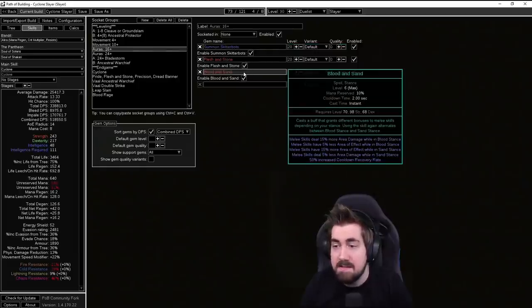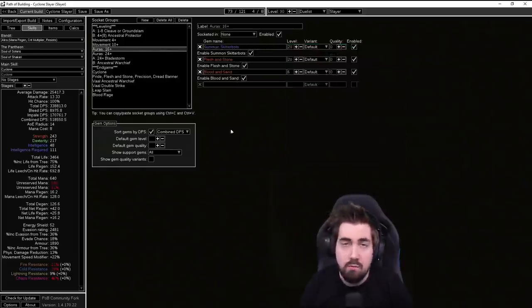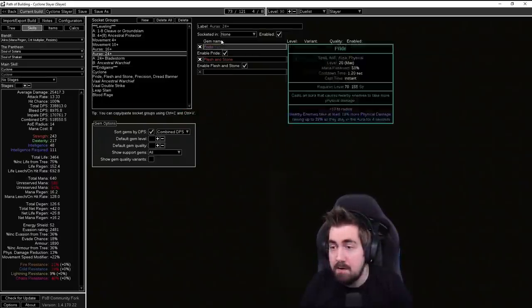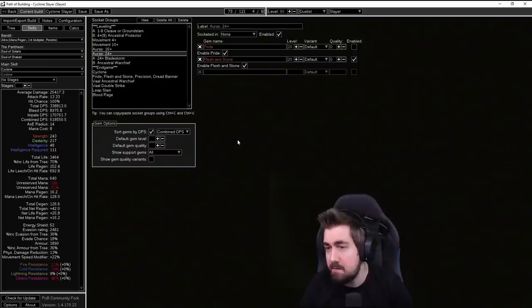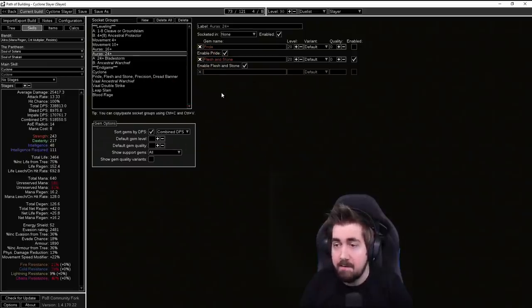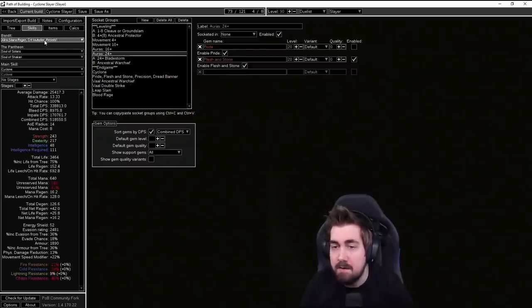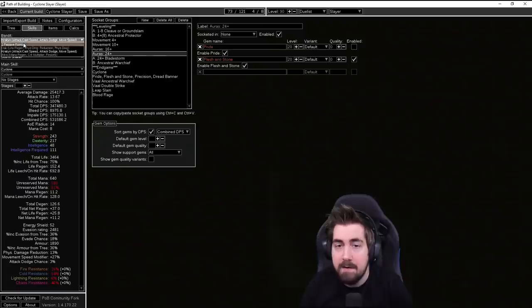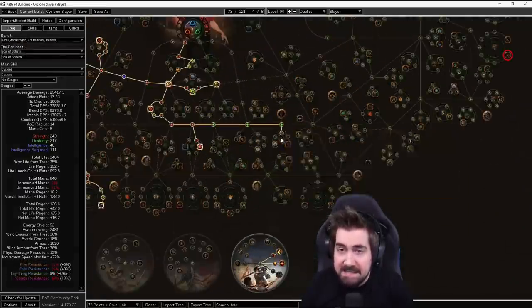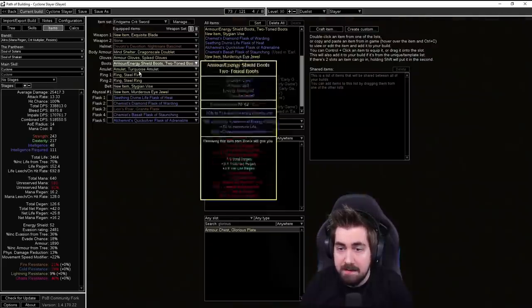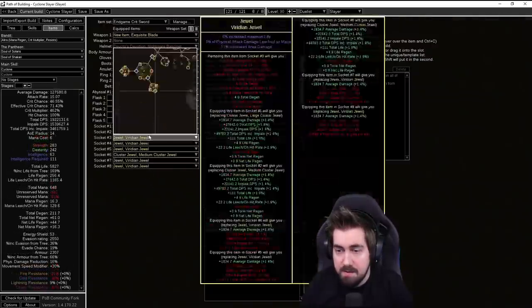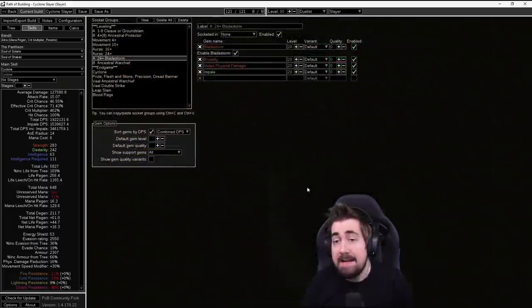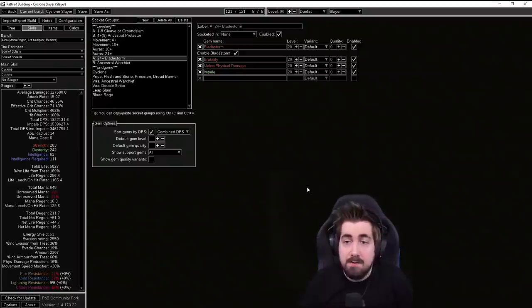Auras early on you run Skitterbots, Flesh and Stone, Blood and Sand, and you know you could like drop Skitterbots if you feel like mana is a massive pain in the ass. At 24 you can do Pride and Flesh and Stone as well. You could also do Blood and Sand for a little bit extra damage, but since we don't have like a great leeching way and stuff like that early on, mana might be a bit of a pain. And speaking of leech early on, in the skill tree you'll see that we're taking this, this can be replaced fairly easily by a jewel such as this one where you have physical attack damage leeched as mana.